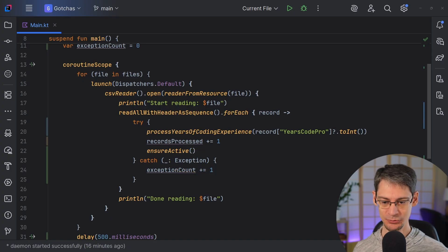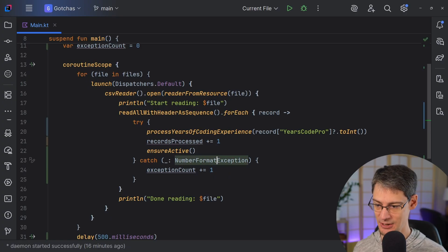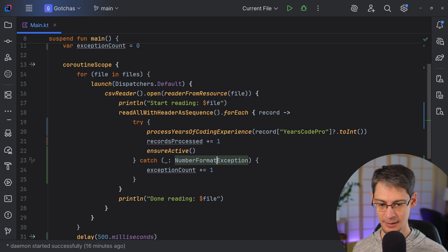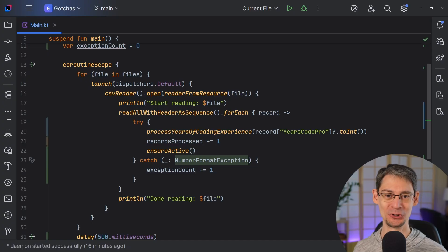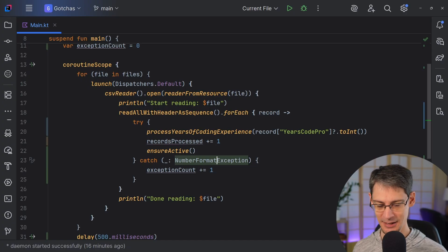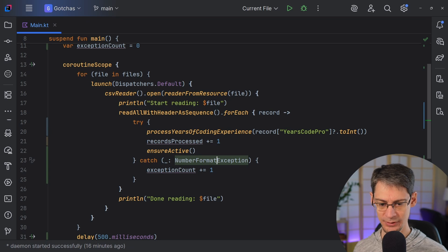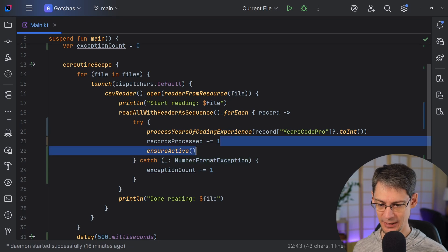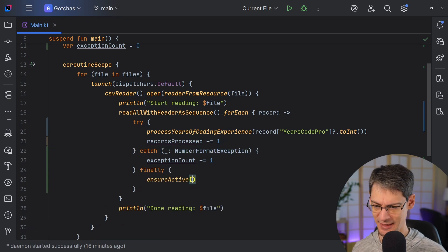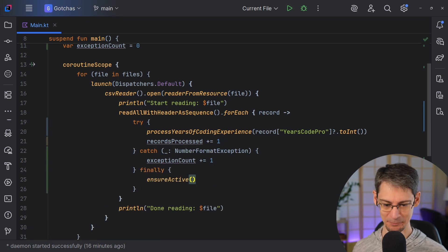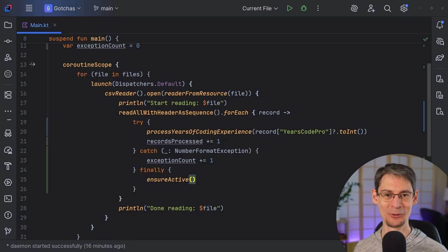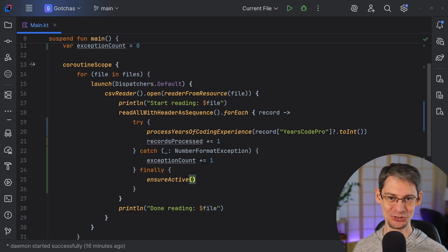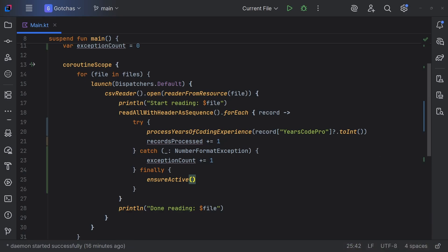So to fix this, we can catch a more specific exception type here. For example, we can just catch a number format exception. And that way it won't also catch the cancellation exceptions. And we can also move this out to the finally section of the try-catch like this. And that would actually be a little bit better because that way we'll still check to see if the coroutine is active regardless of whether the current record succeeds.